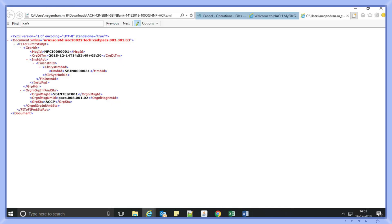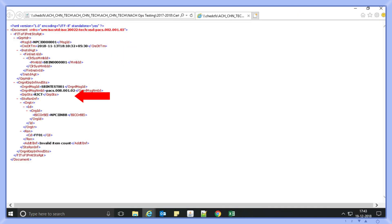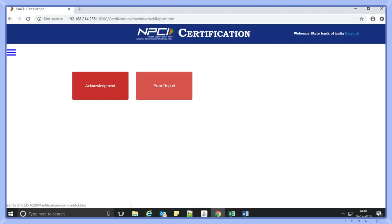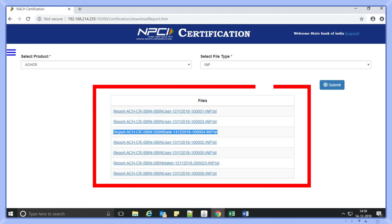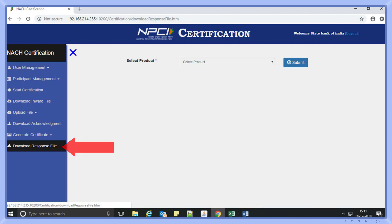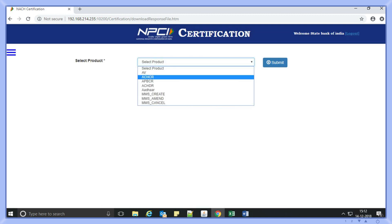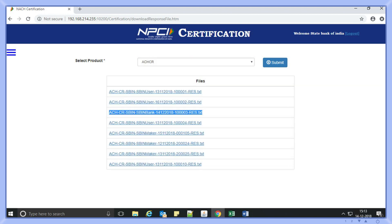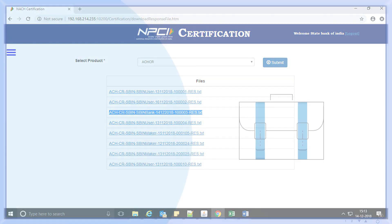Ankita can view the list of acknowledgement files displayed as a list. She can download and verify the status of the file as accepted or rejected. If the pop-up message displayed is 'rejected' while uploading a file, she will have to select the error report option. Here she can view the list of file names that can be downloaded from the tool to view the error report for that file. She has to select the download response option in the certification tool to view and download the response for the file uploaded as a sponsor bank. If the file is accepted and she receives a positive response, her bank will be certified as a sponsor bank in that product.